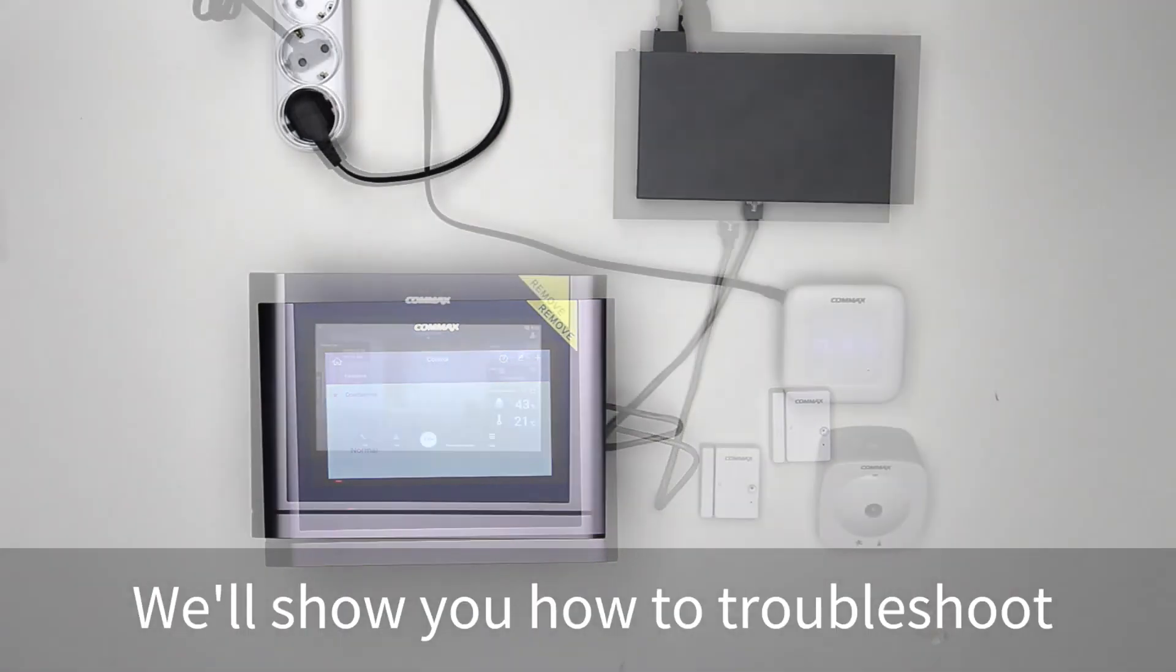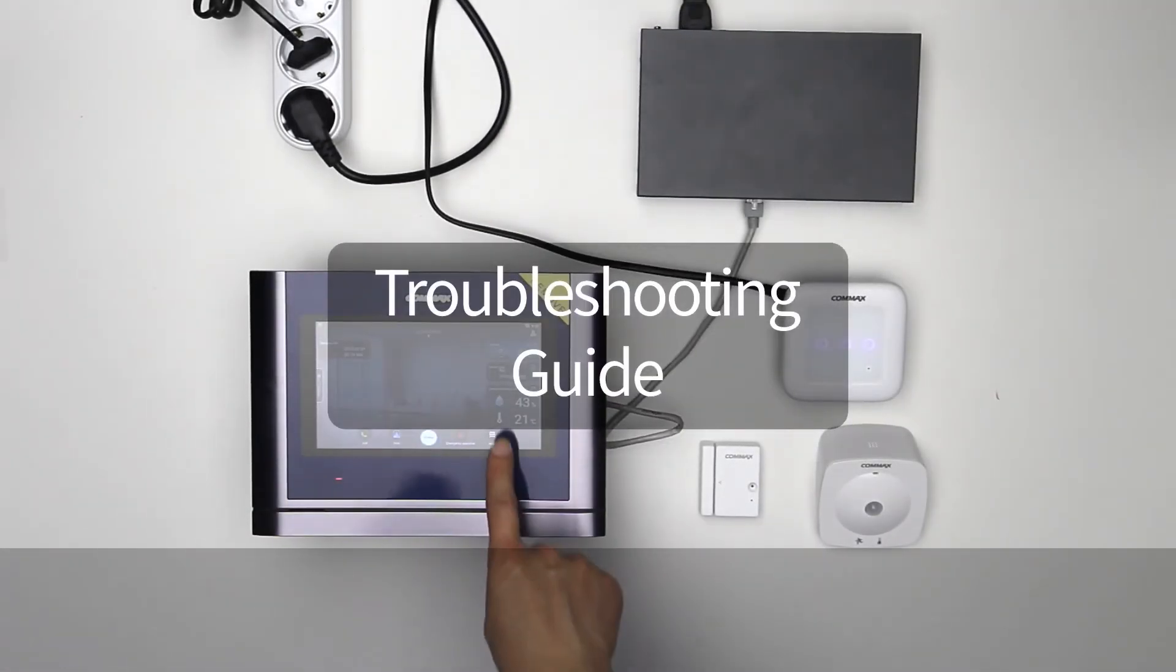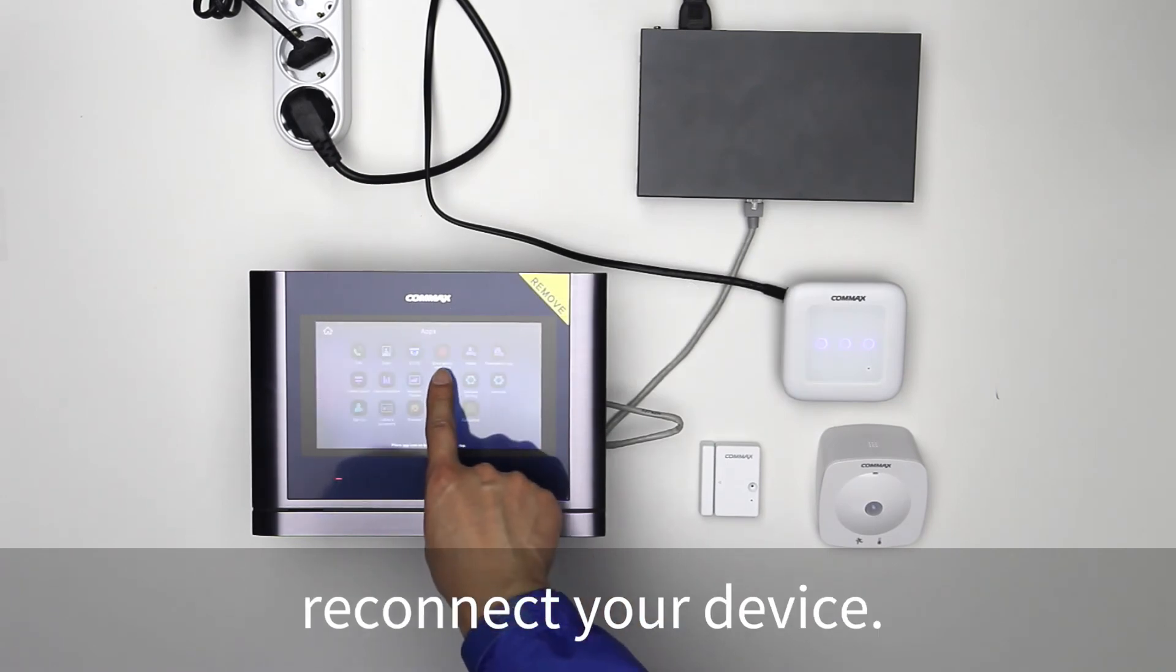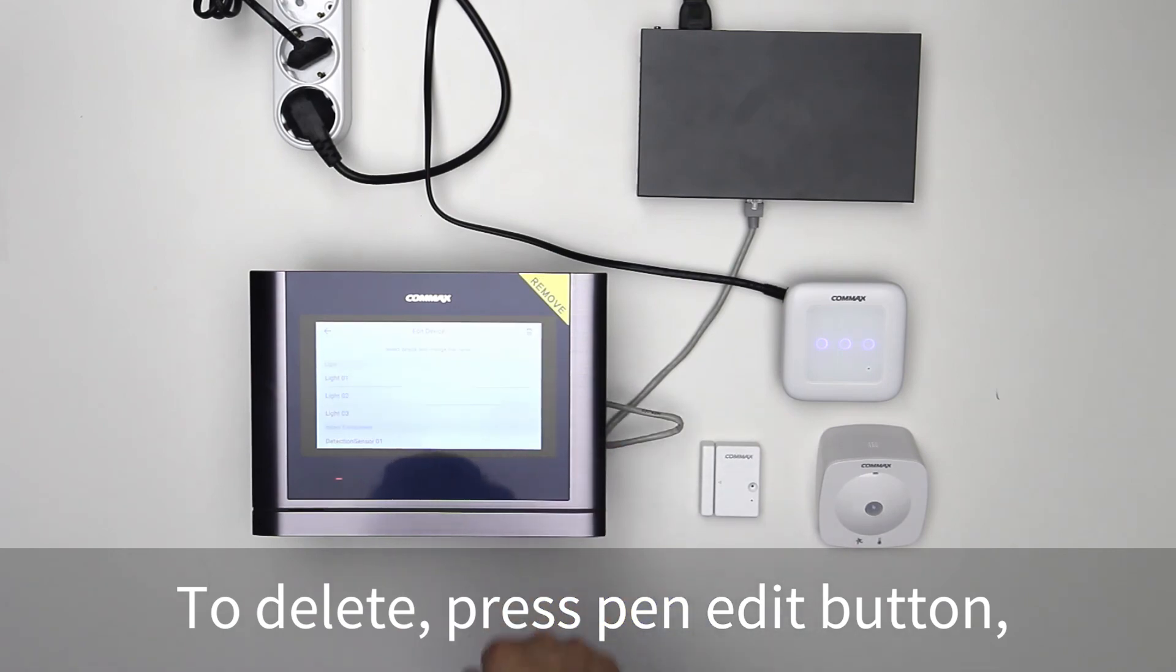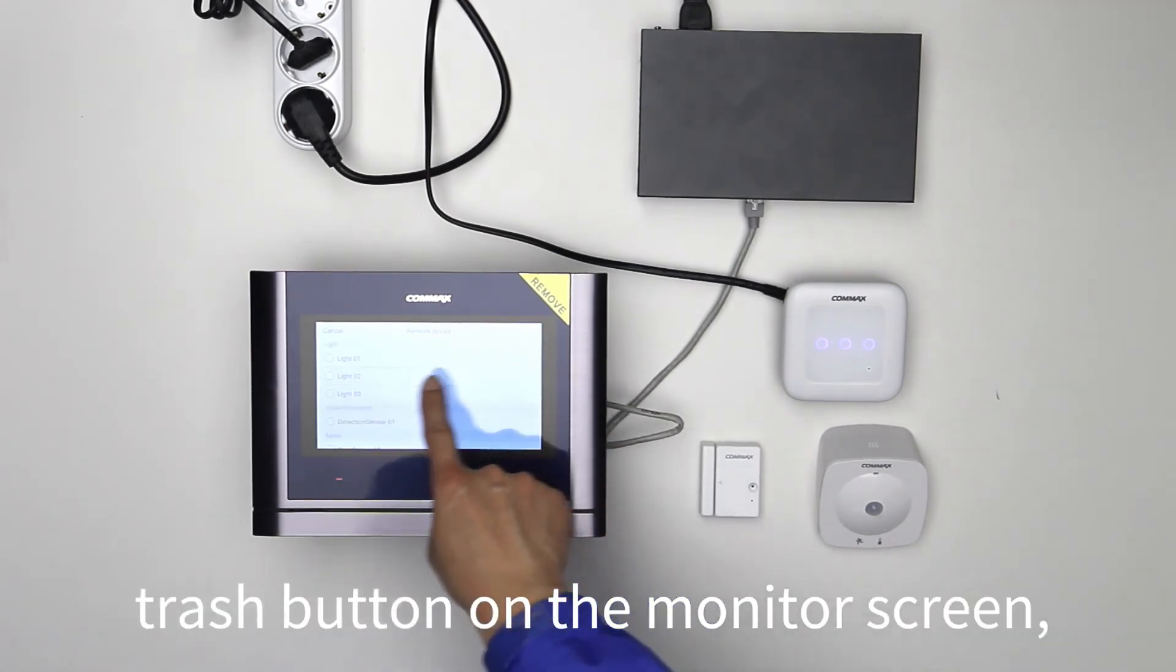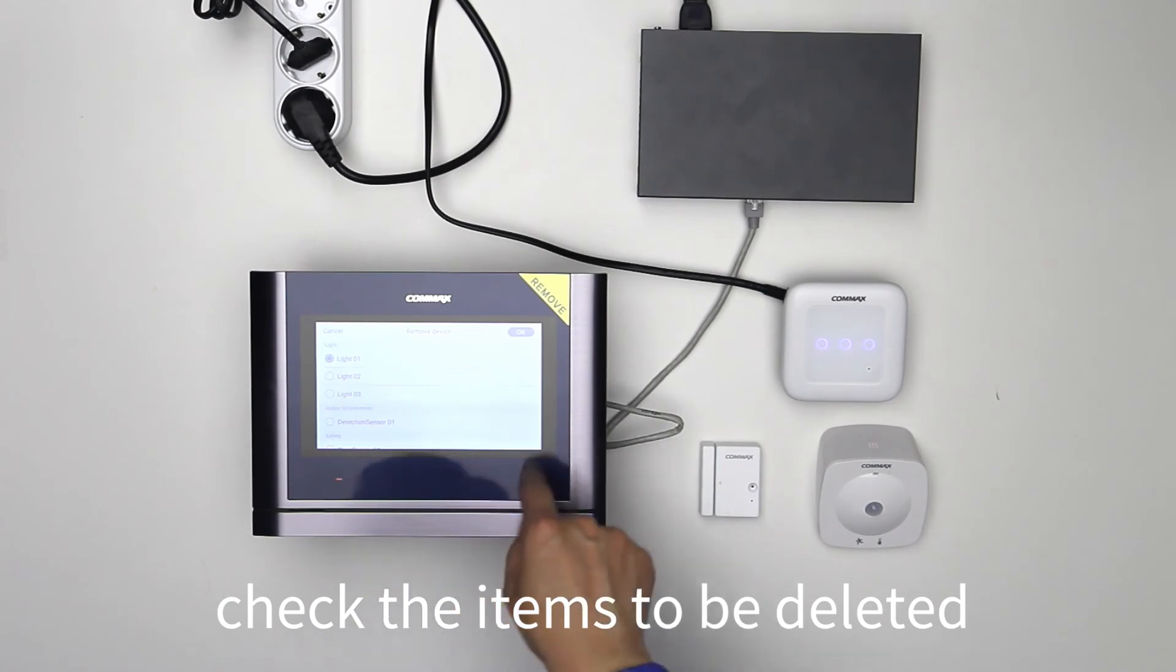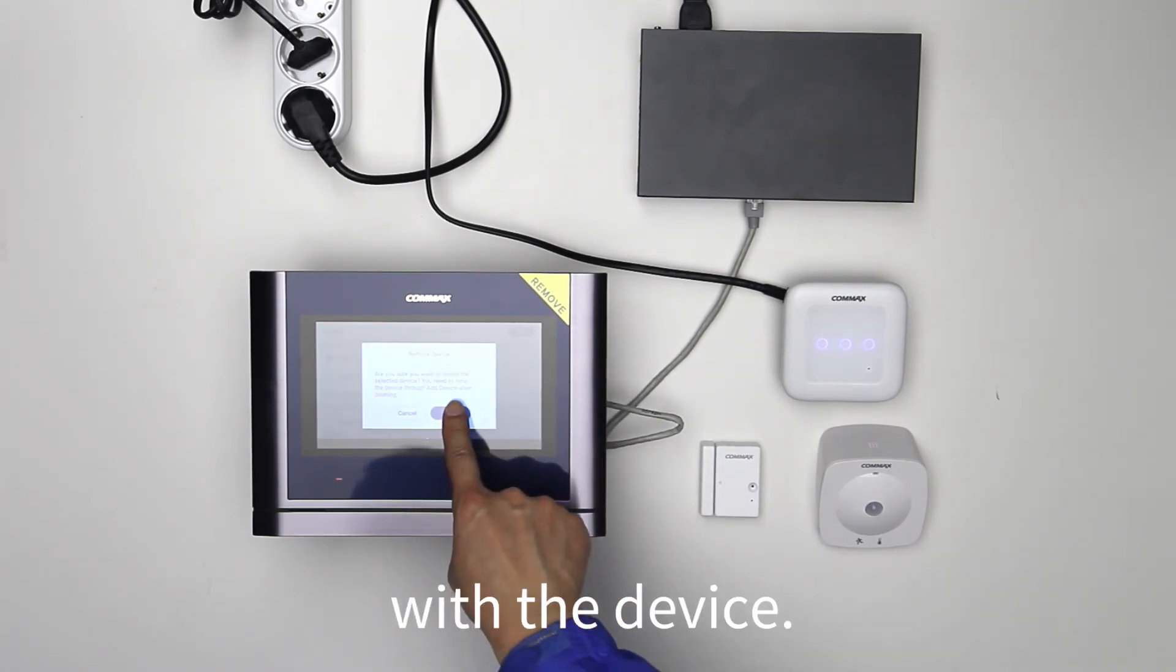We'll show you how to troubleshoot using IoT devices. Please disconnect and reconnect your device. To delete, press pen edit button, trash button on the monitor screen. Check the items to be deleted and press OK to delete the pairing with the device.